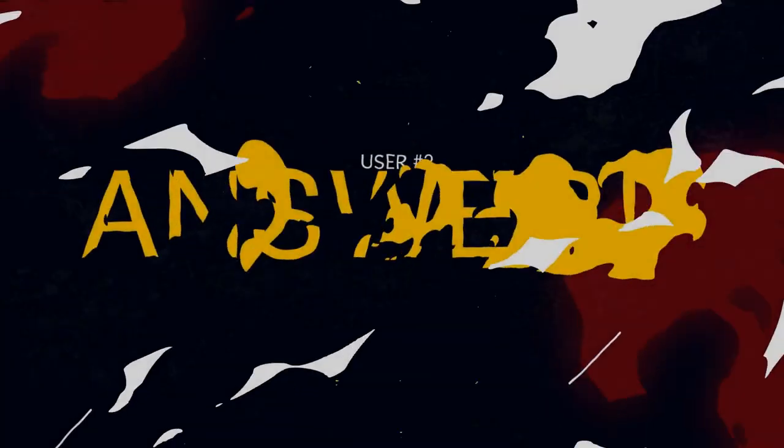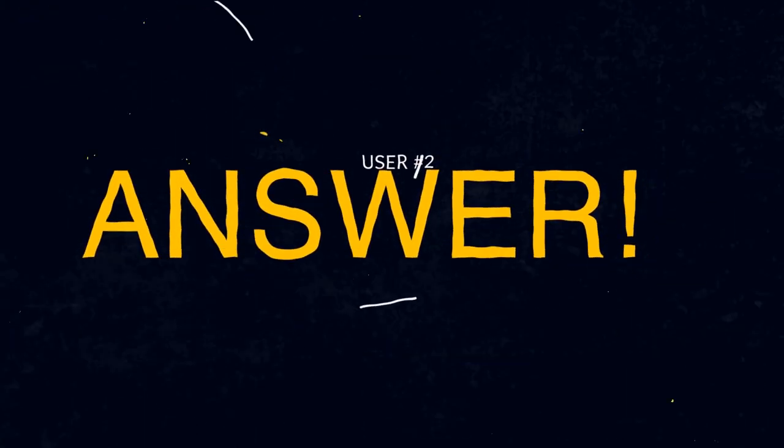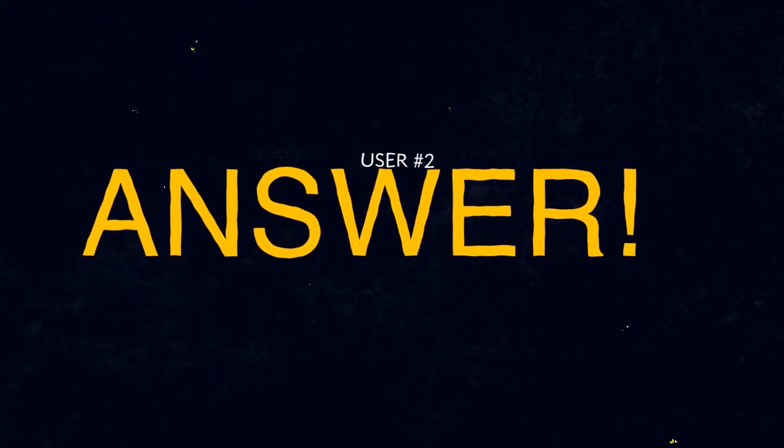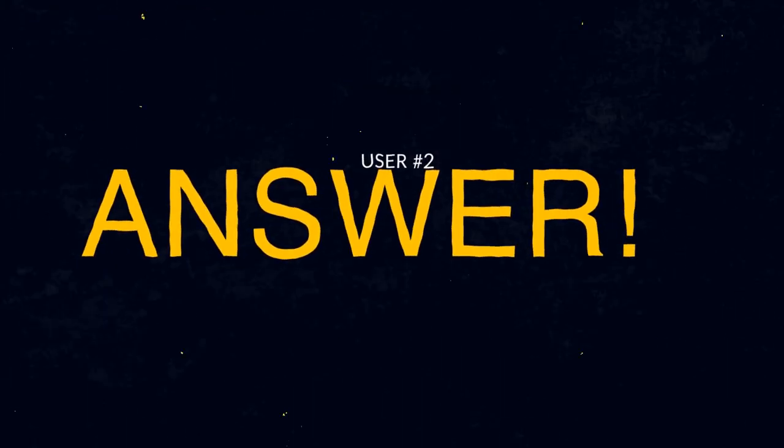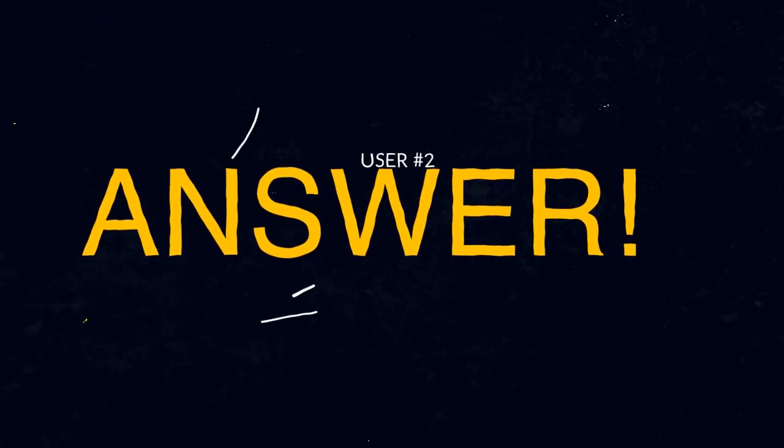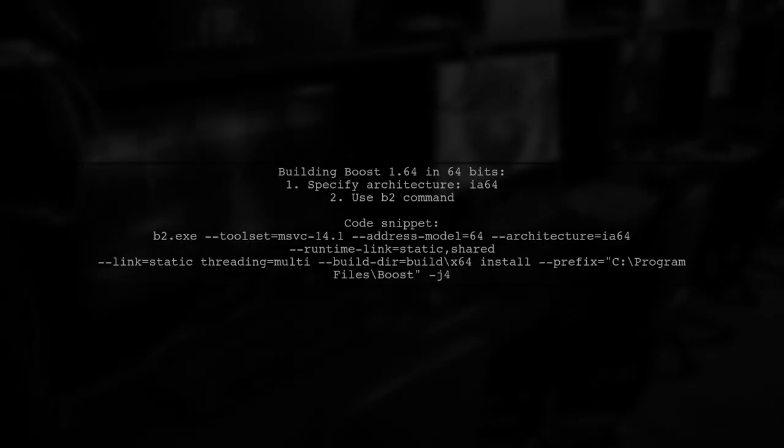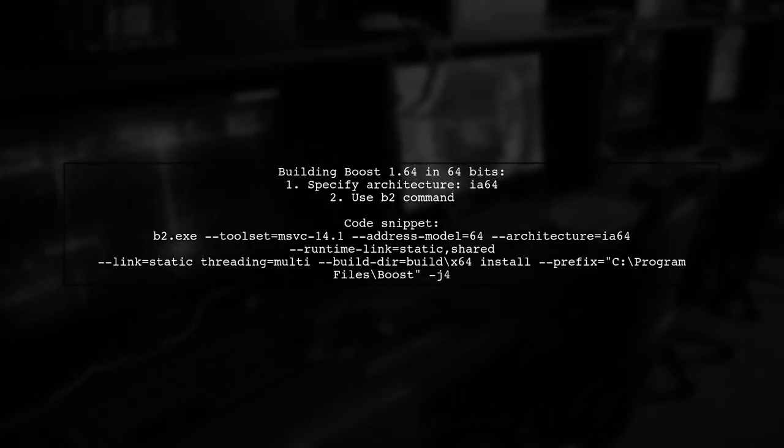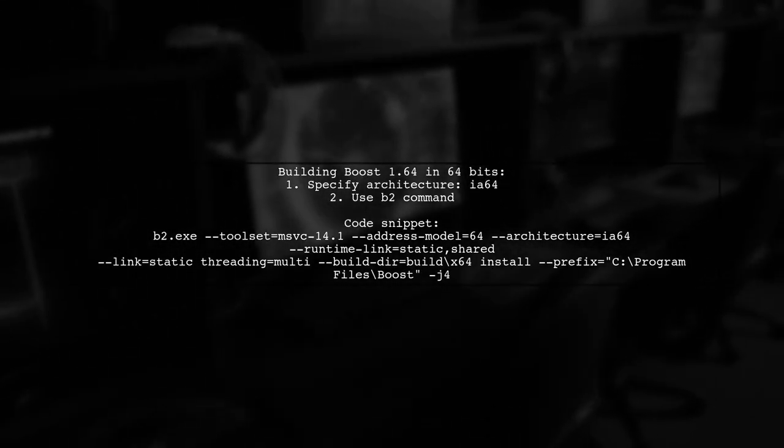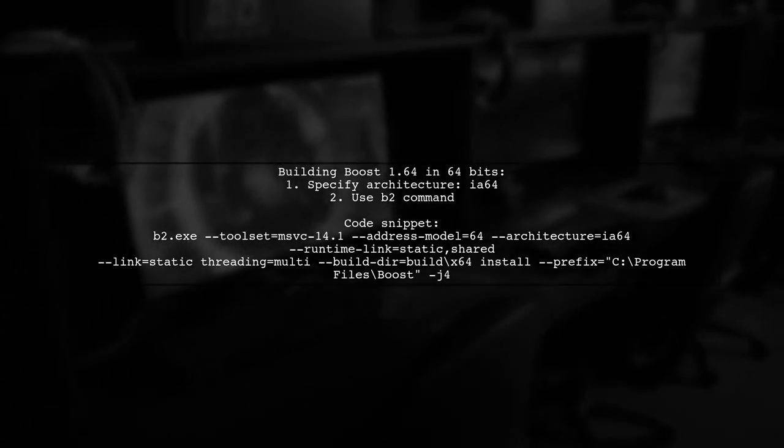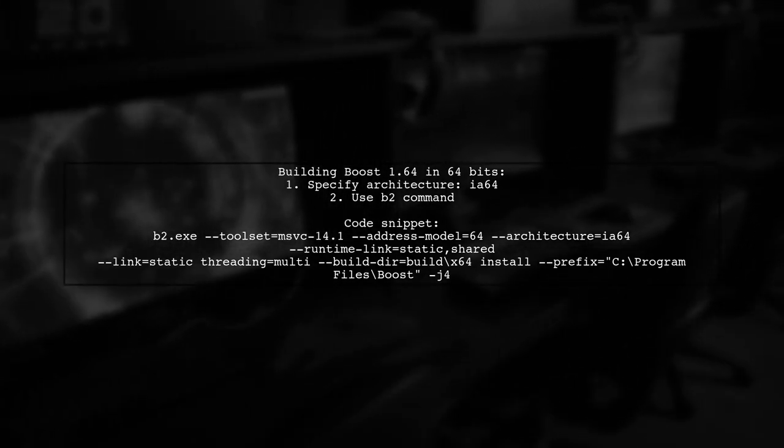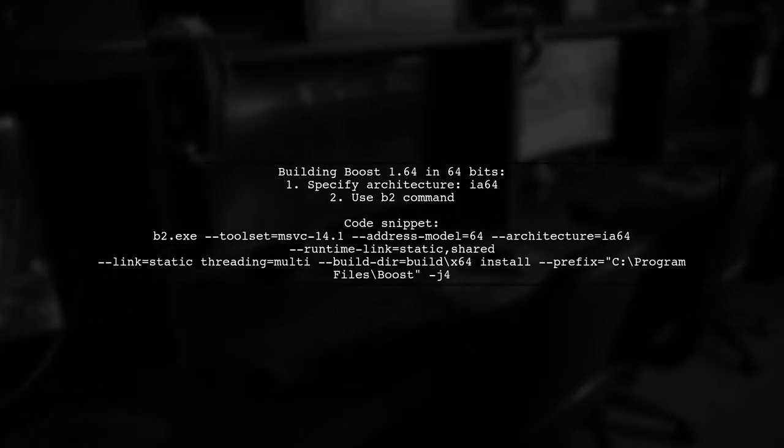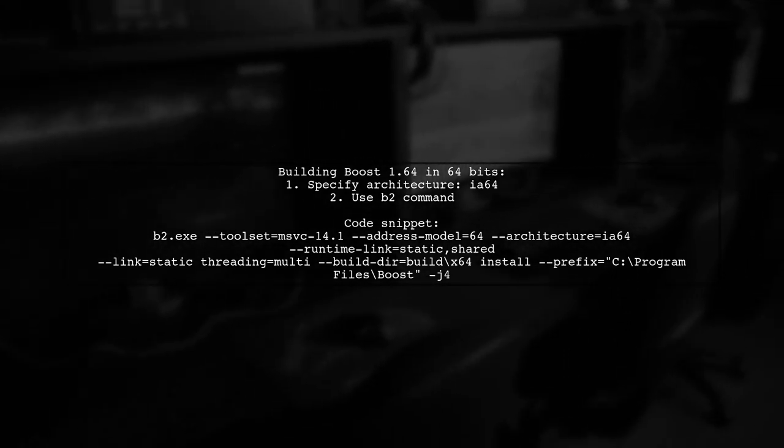Let's now look at another user-suggested answer. To build Boost 1.64 in 64-bits, specify the architecture as IA64. Use the B2 command with the appropriate options.